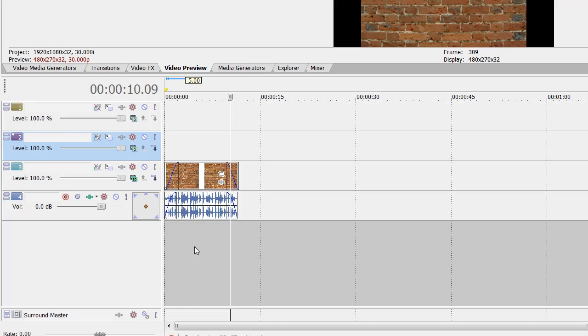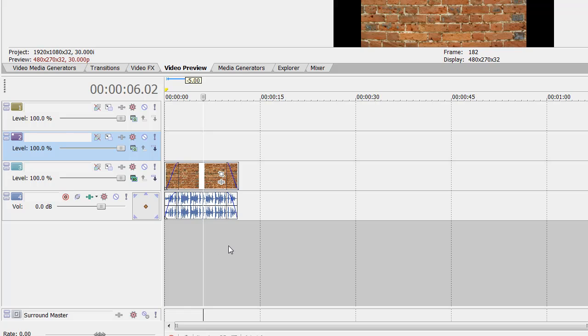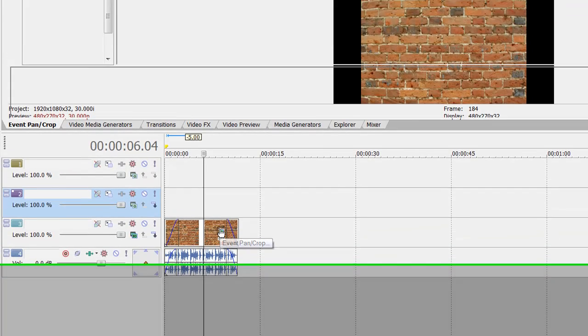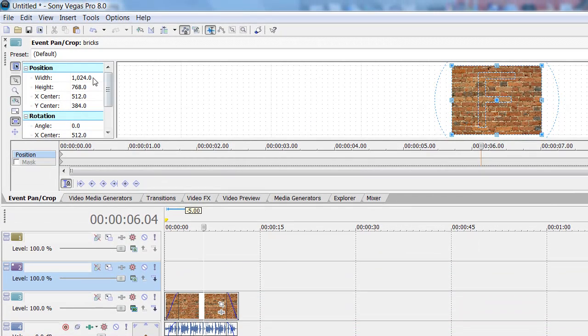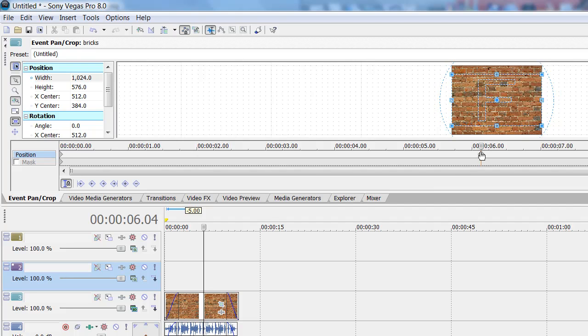And then just put your brick texture on the third layer, the third video track. And then when you see that this picture doesn't really fit the size of the video player, you want to go to event pan crop right there and just crop it until it fits the size of the video player.